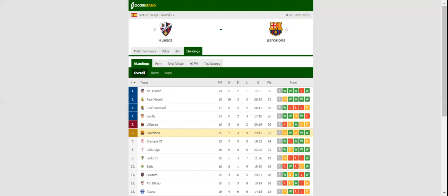Huesca and Barcelona, the two teams with entirely different ambitions in the 2020-21 La Liga campaign, face each other at Estadio El Alcoraz on matchday 17.